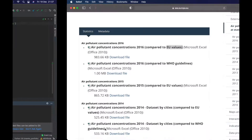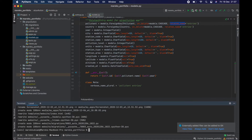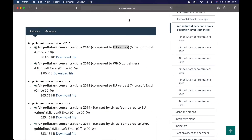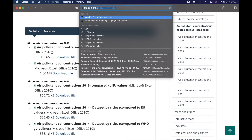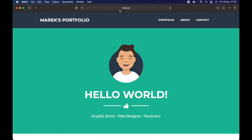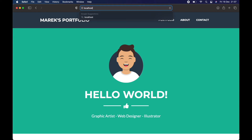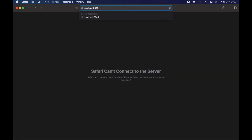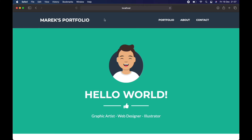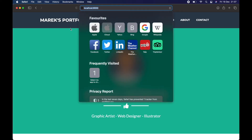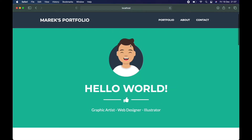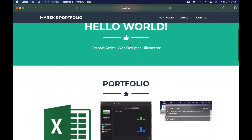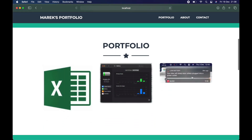Let's start our app and go to 127.0.0.1 — that's localhost. By the way, if I typed `localhost:8000` that would take me to the same place, so there are two ways of approaching this.